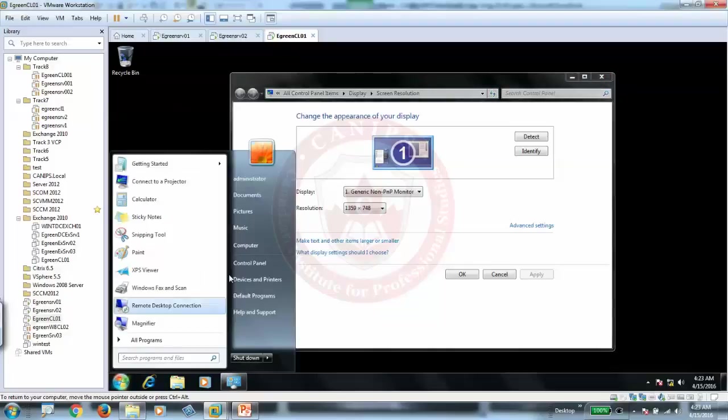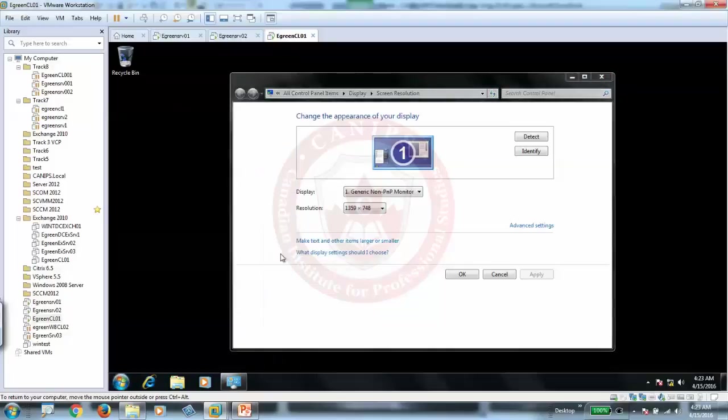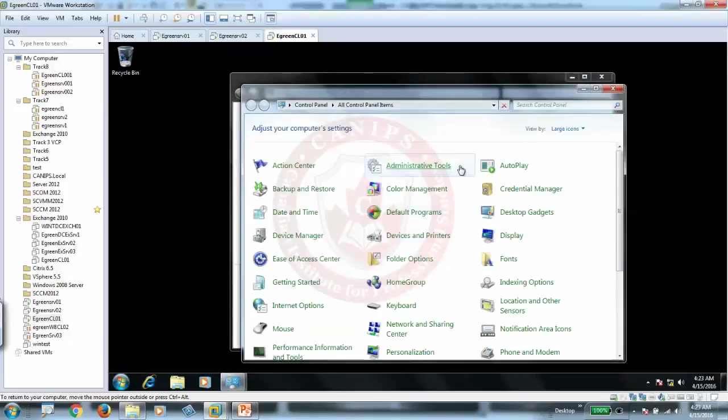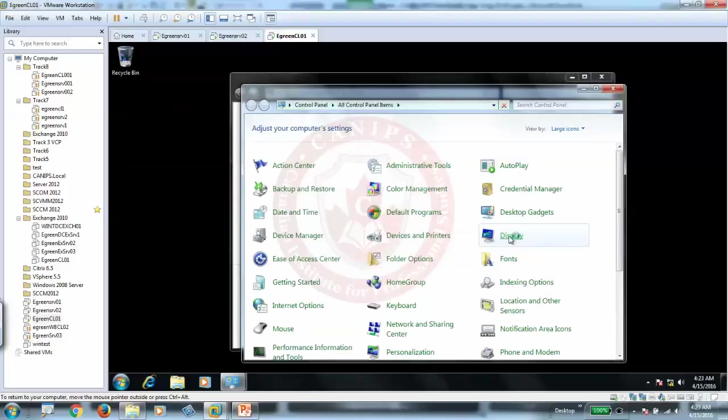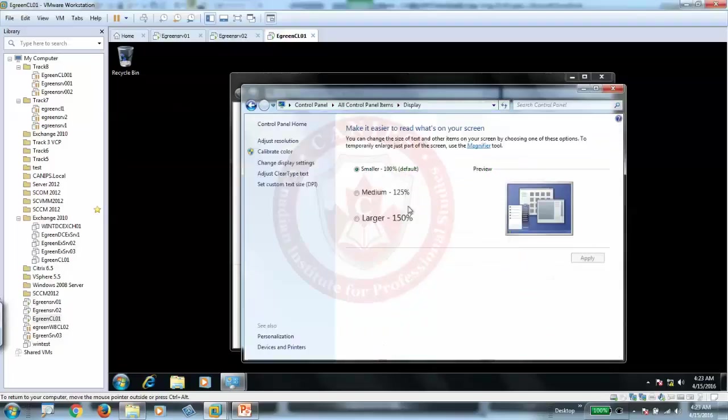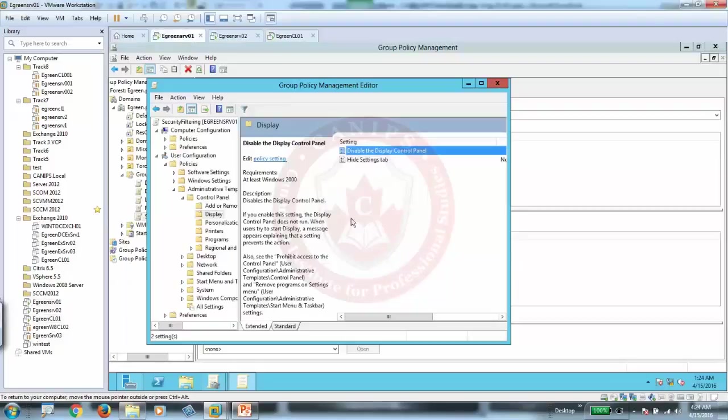Or in other words, if you go to control panel and you go to display, it should not open. So here you are able to open it. So we have enabled this policy.